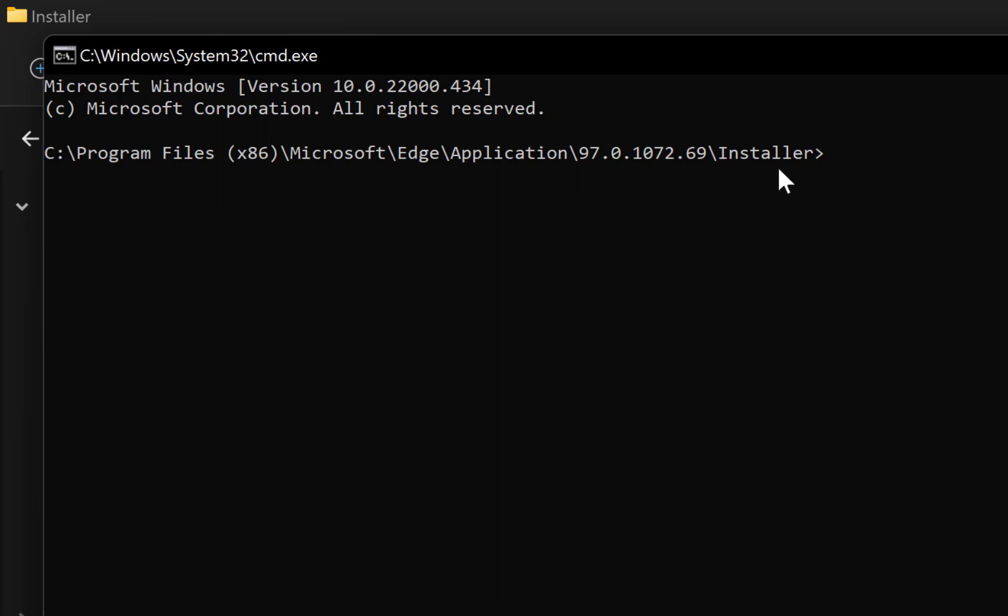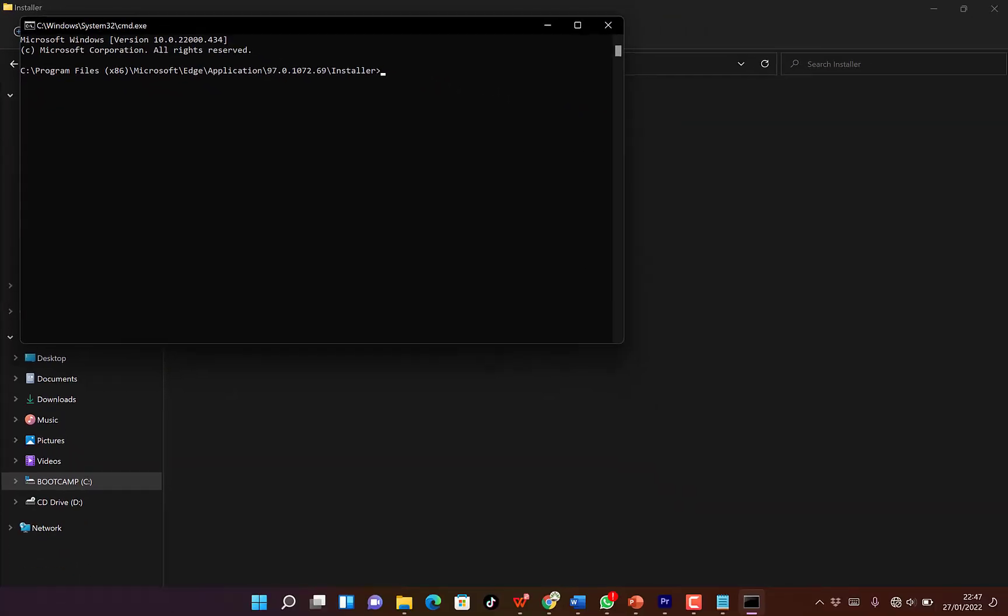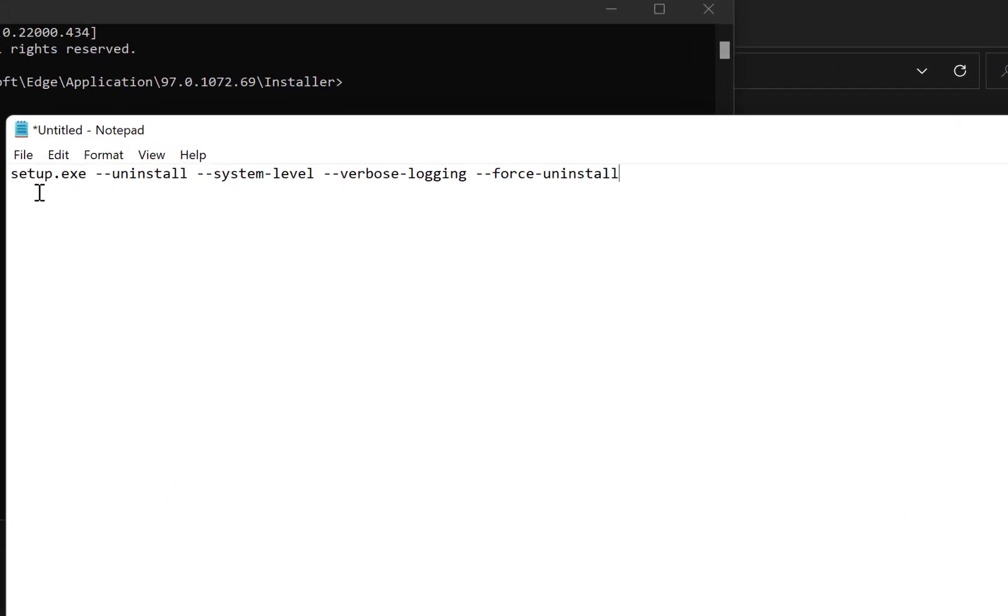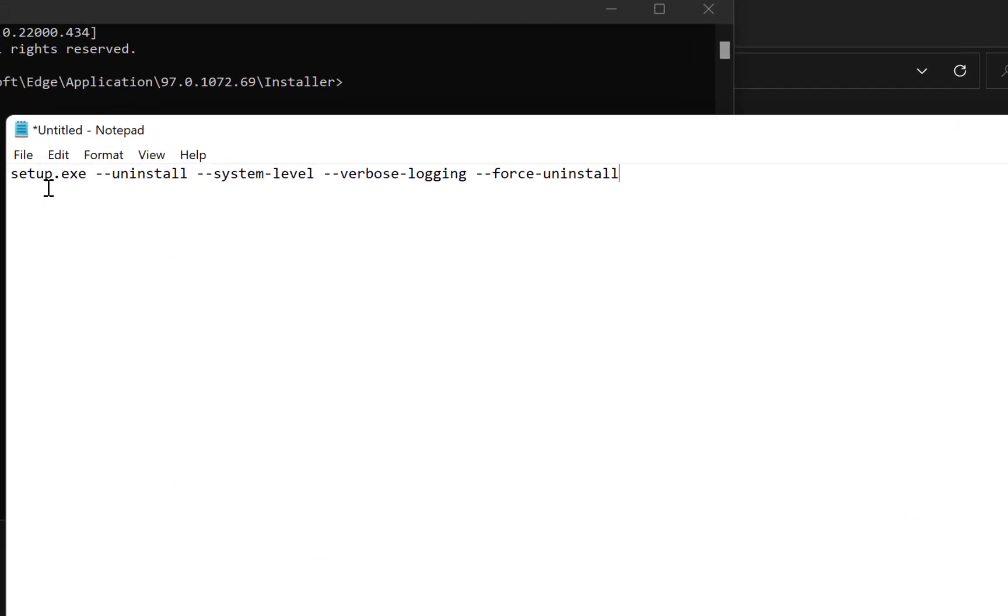The next thing you need to do is go back to the description of this video and find the text that starts with setup.exe and finishes with uninstall. I'll put it in the description. Just copy it.